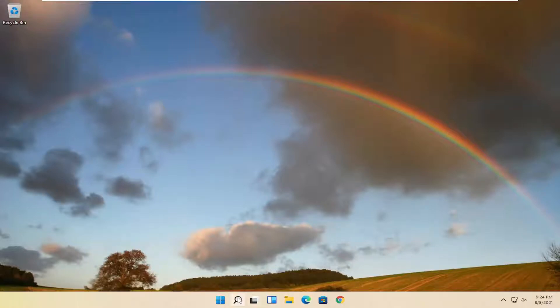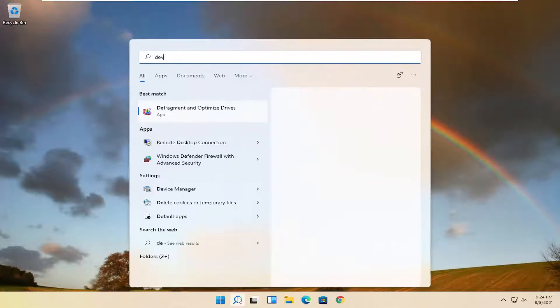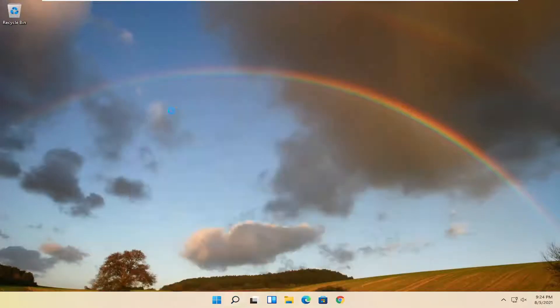So we're going to start off by opening up the search magnifying glass and type in device manager. Best match, come back with device manager. Go ahead and open that up.